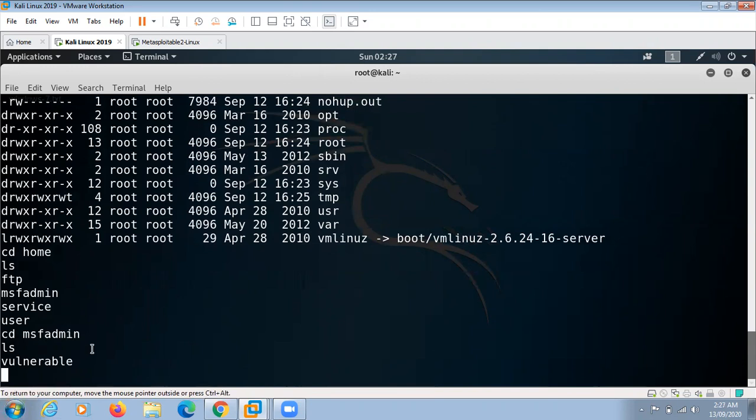You can see what we can do here. In this we can perform all sorts of actions because we got access to this Metasploitable 2 Linux.